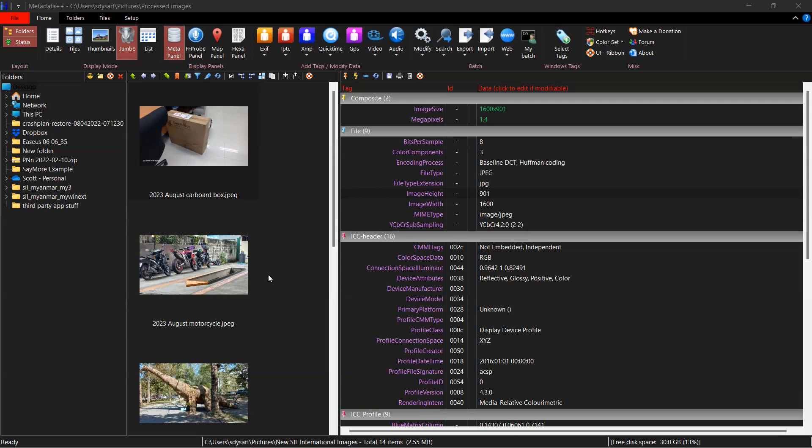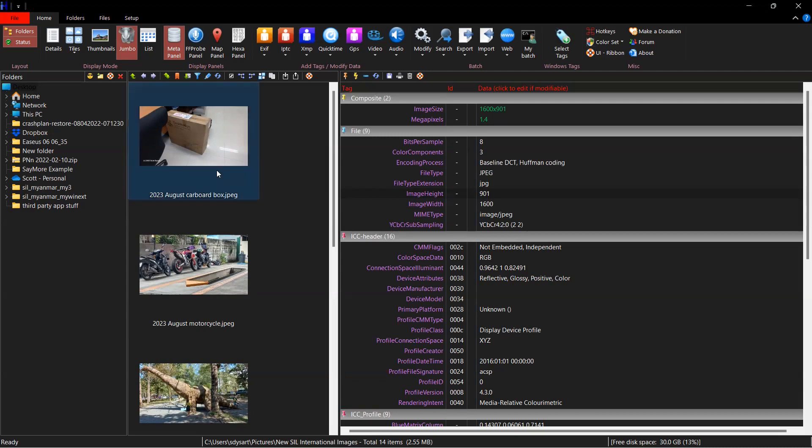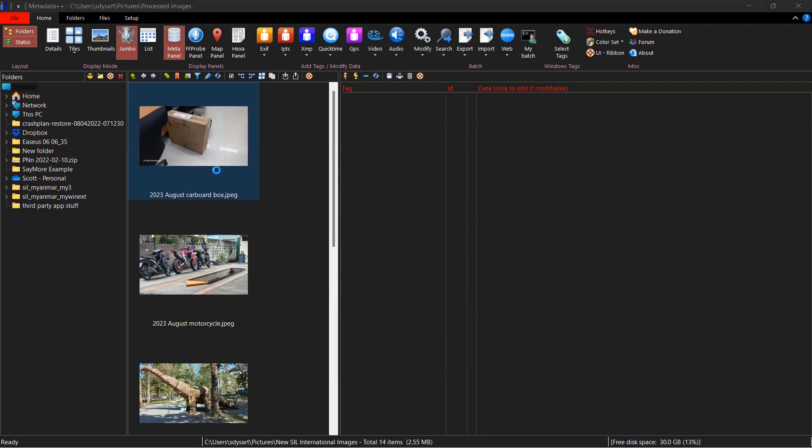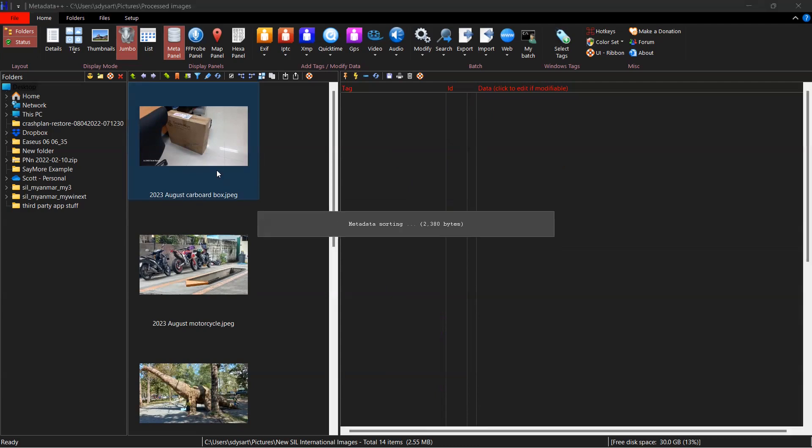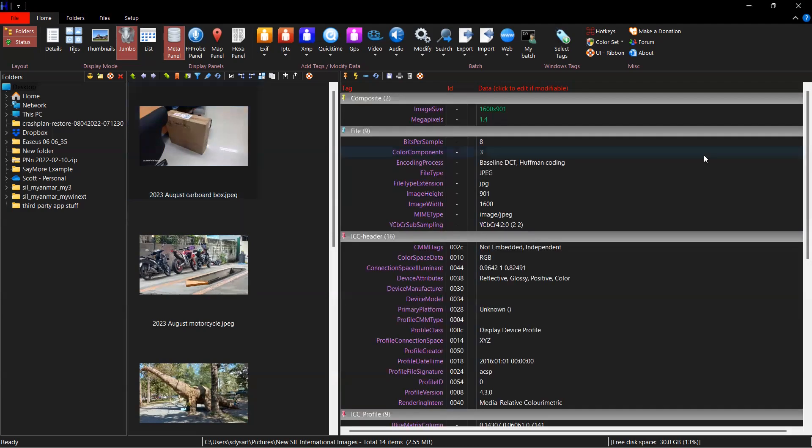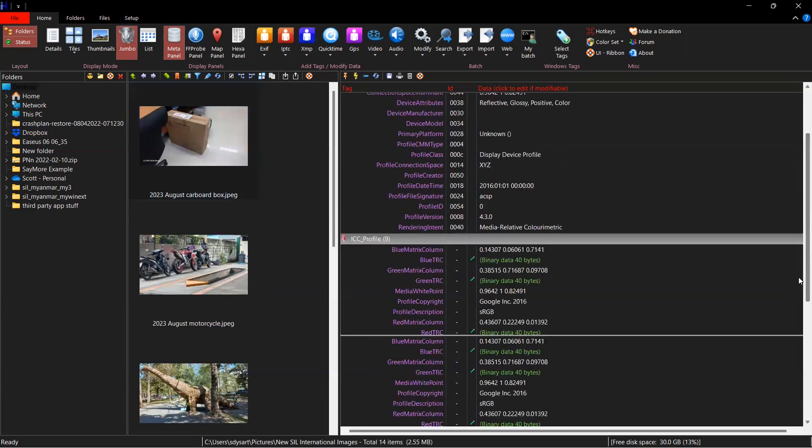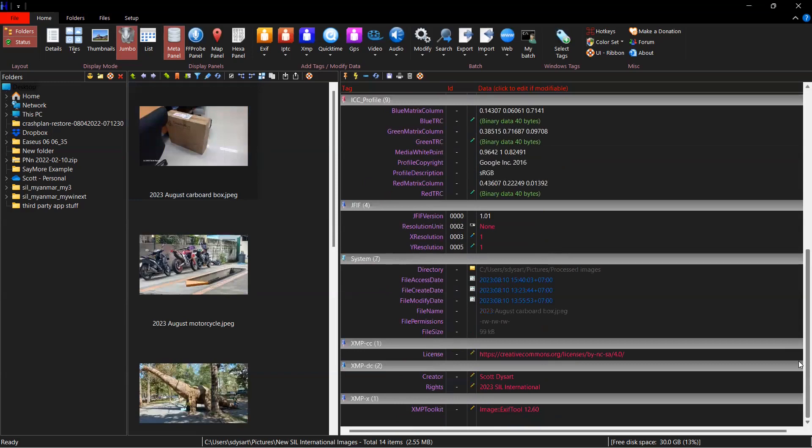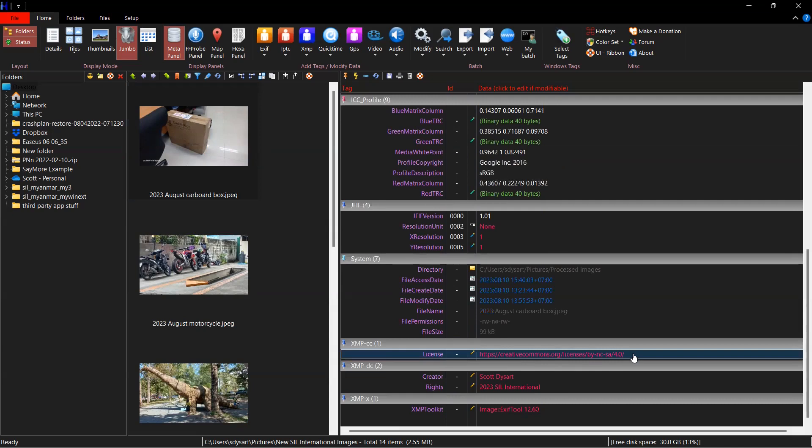So if you look here, I've highlighted my cardboard box image. And scroll down to the bottom, you can see that in the XMP CC field, we have license. That's the Creative Commons license ascribed to this. XMP DC has creator and it also has rights.